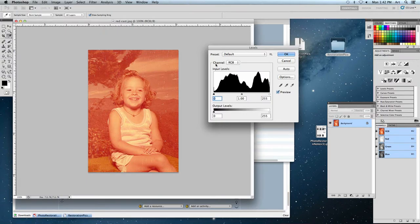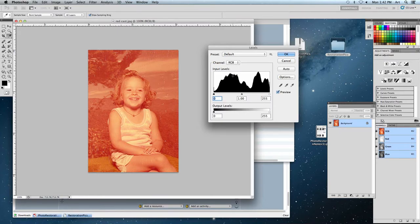I'm going to change the channel I'm working on. Right now it says RGB — red, green, and blue. Why RGB? Any image, any JPEG you ever work with being shown on a screen only has red, green, and blue pixels making up that image, so you're working in RGB color mode. Now if you're getting it printed, it'd be CMYK — cyan, magenta, yellow, and black. But since this is a digital image, we're using red, green, and blue.